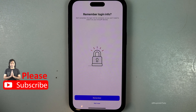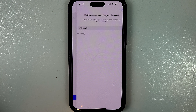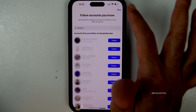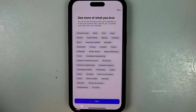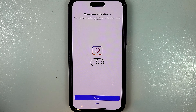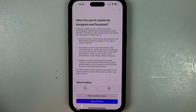If you're happy with everything, tap on 'Complete sign up'. You can add a profile photo here or select 'Skip'. Select if you want to save your password or tap 'Not now'. You can also skip following accounts you know.